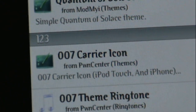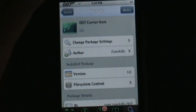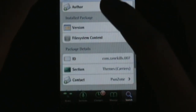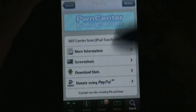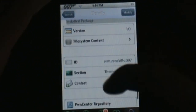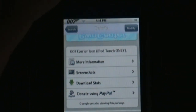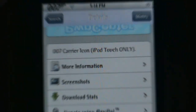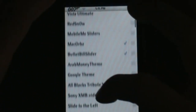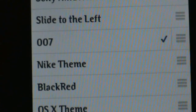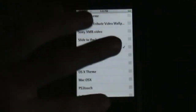It says iPod touch and iPhone, but when you go into the package it says iPod touch only. So it's only for the iPod touch right now. You're just gonna hit Install where it says Modify, install it, then X out, hit the home button, and go out of Cydia. Open up WinterBoard and you will see it right there — it will say 007. Just make sure that's checked and none of your other carrier logos are enabled.